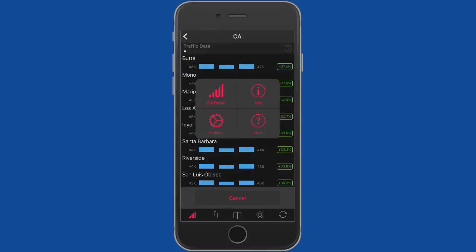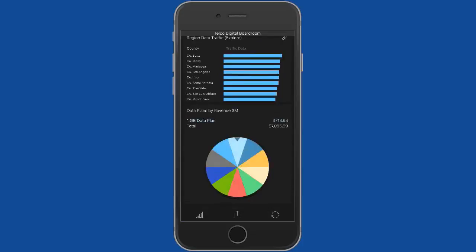Just to finish off at the bottom here, we can see our data plans and the amount of revenue that each of them are bringing in. So I say, just a short demonstration as a companion piece to the digital boardroom demo.